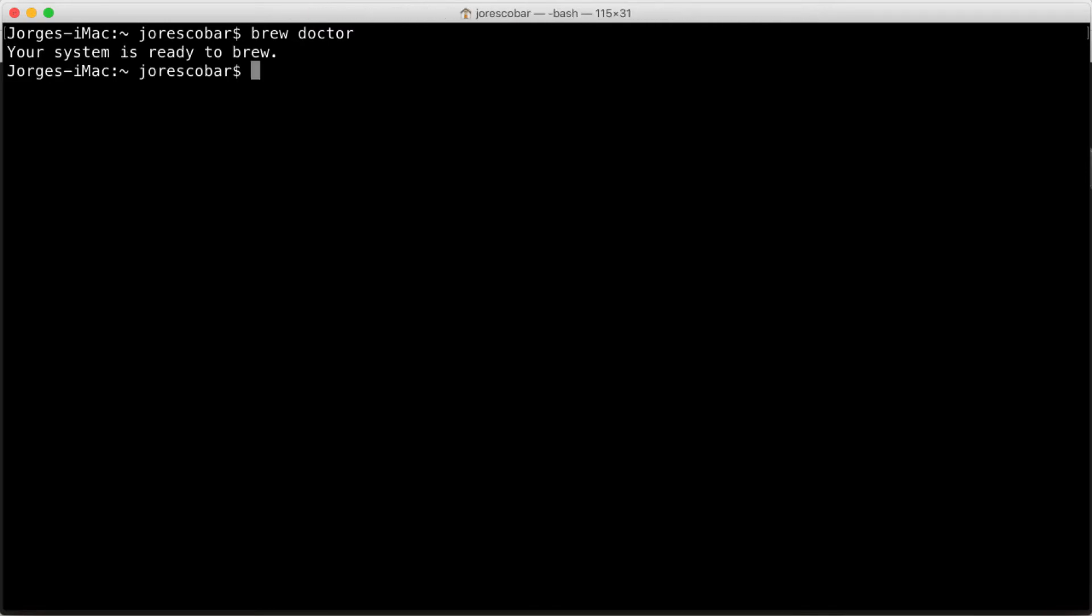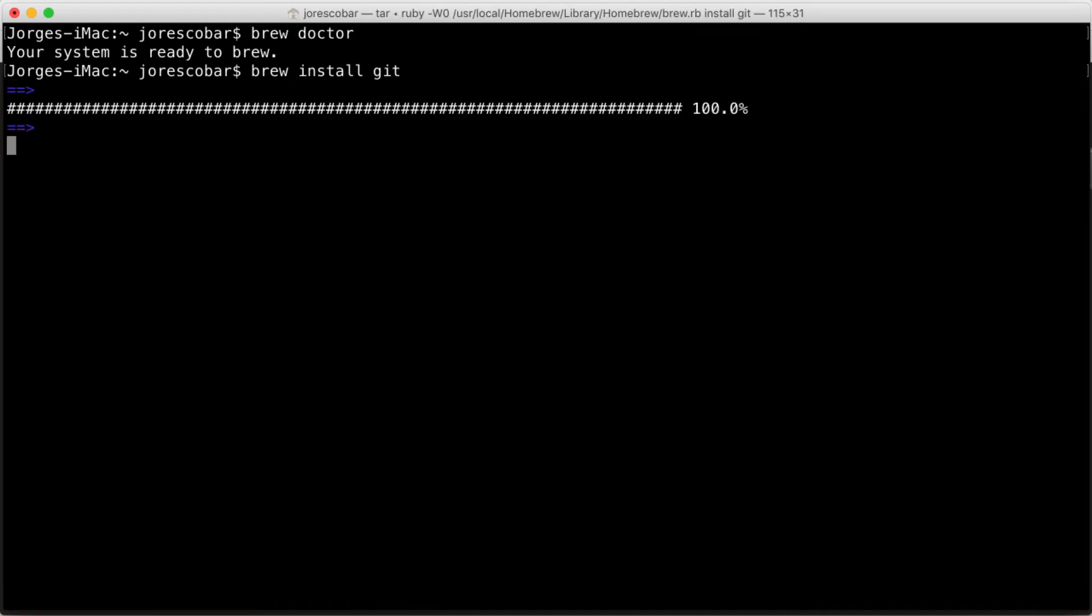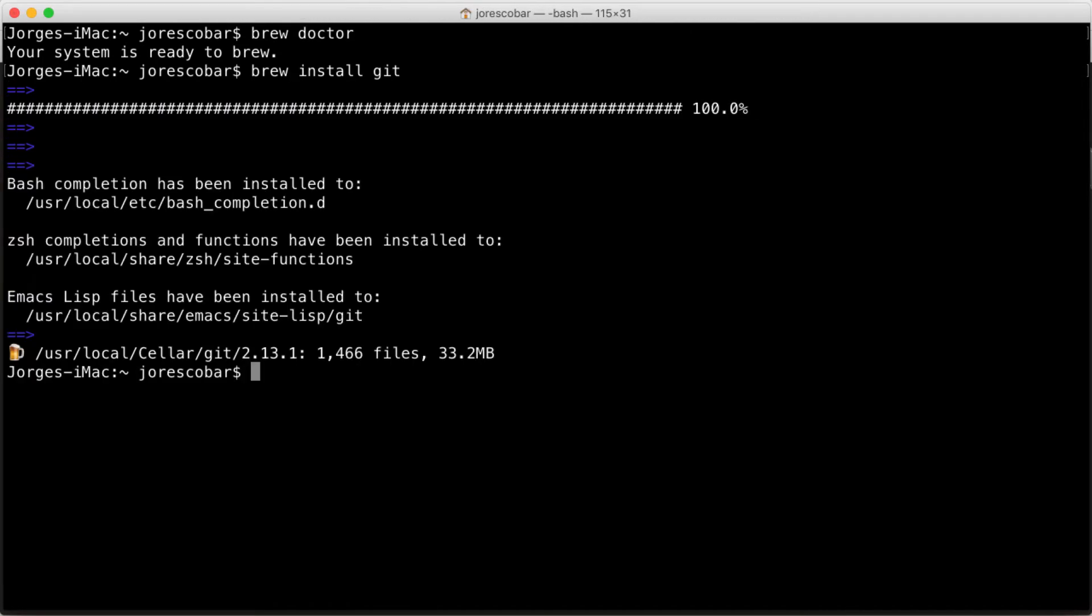The first thing we'll install with brew is git. Brew install git. To check that git is installed, type git dash dash version.